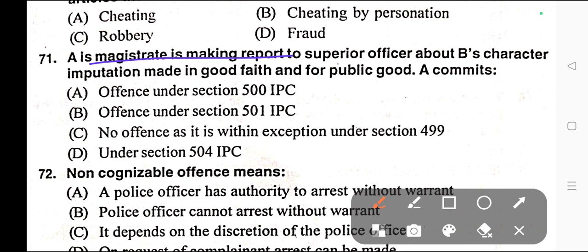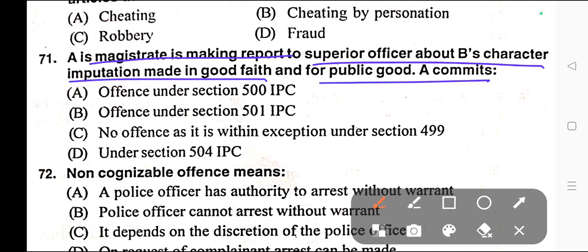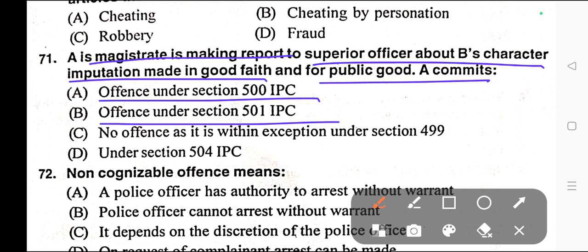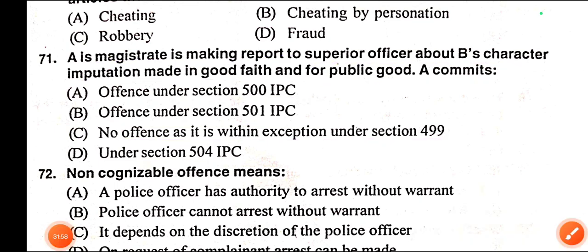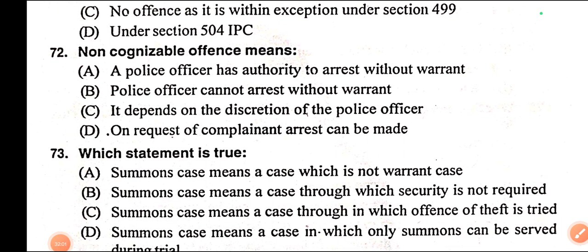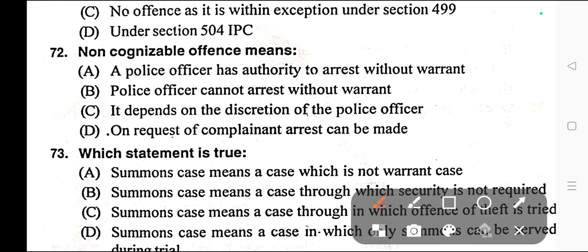Question number seventy-one: A magistrate is making a report to a superior officer about B's character. The imputation is made in good faith and for public good. A commits — A) Offence under Section 500 IPC, B) Offence under Section 501 IPC, C) No offence as it is within the exception under Section 499, D) Offence under Section 504 IPC. Correct answer is option C — no offence as it is within the exception under Section 499.